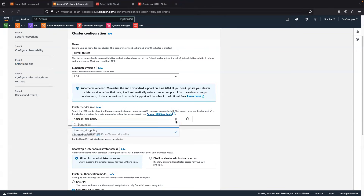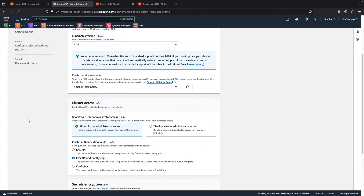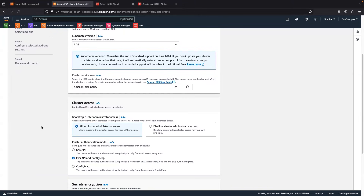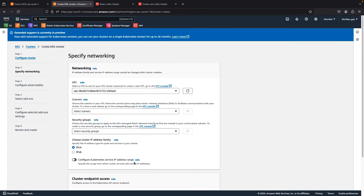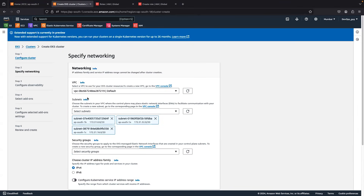Once you have created the role, come back to the EKS cluster creation page and click 'Refresh'. Your role will appear and you can select it. This role allows you to access the cluster. For cluster access, you can choose EKS API and ConfigMap — leave everything as default.